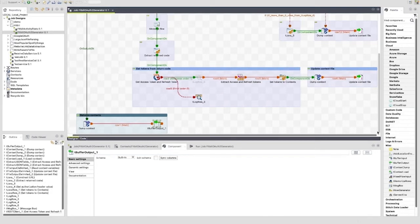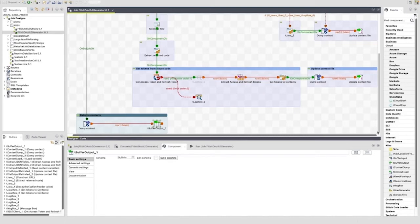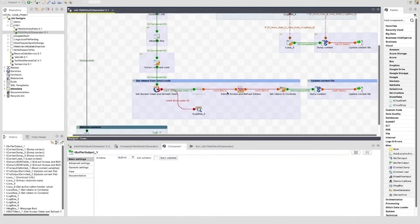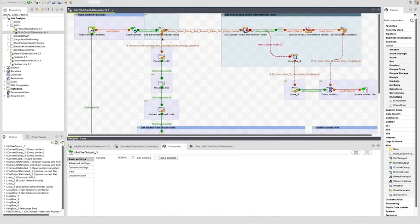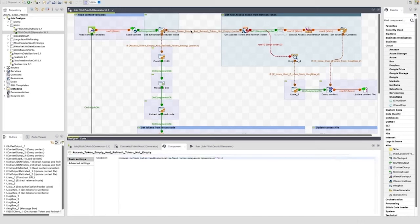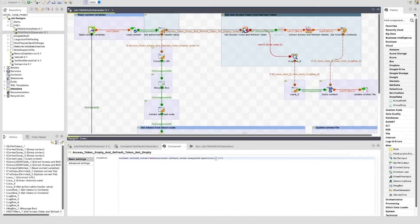So this path is the path taken on the first run when no refresh token exists. But when a refresh token exists, the whole process of generating an access token can be carried out with no human intervention. I'll show this path here. If we go back to the first tJava, we see another RunIf trigger. Let's look at the logic for this. This trigger will fire if the refresh_token context variable is not null and if it is also not an empty string. If this logic is met, the get new access token from refresh token subjob is triggered.